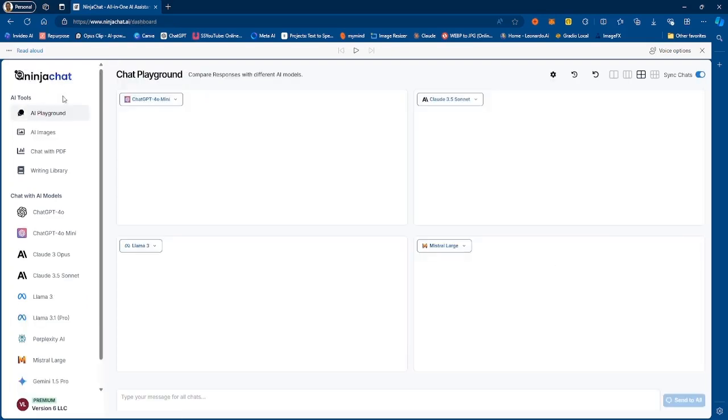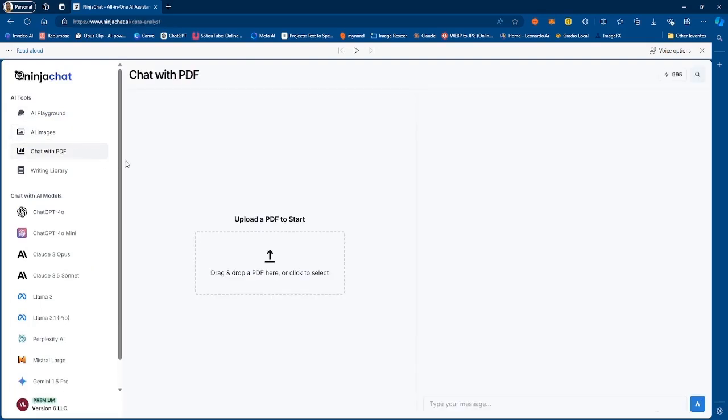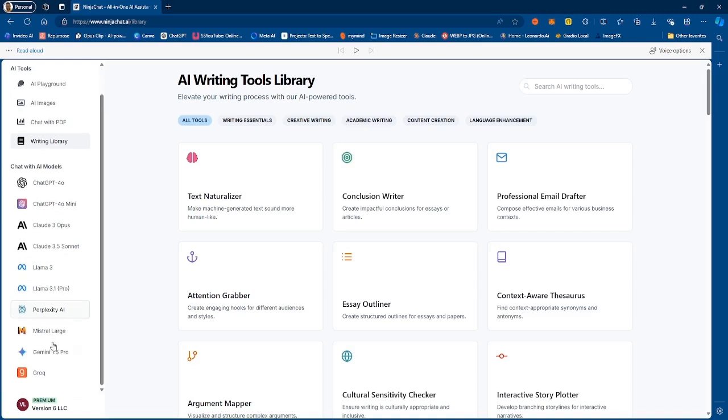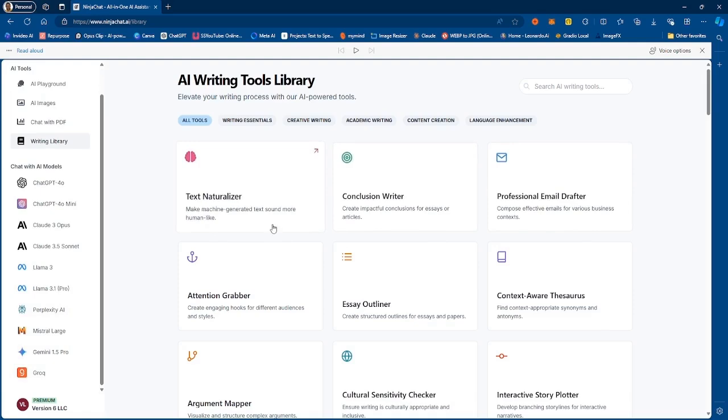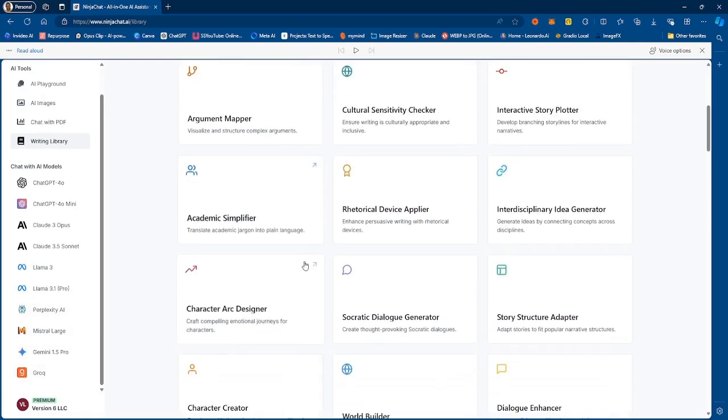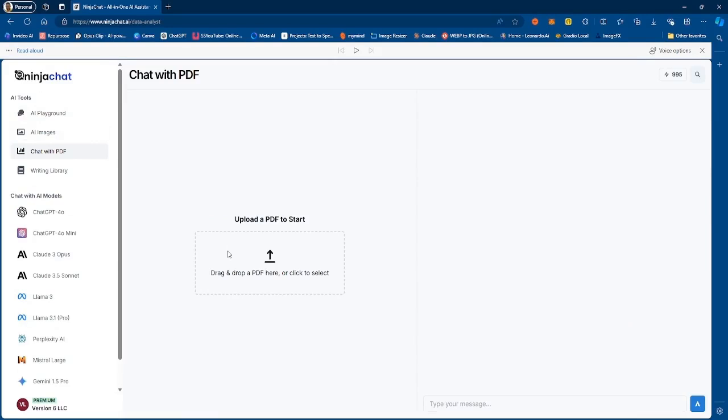If we look at some of the features, we have the AI playground and I'm going to talk about that a little bit more. We also have AI images, chat with PDF, writing library, and then we have the different AI models you can use. You have ChatGPT, Claude, Llama, Perplexity, Gemini, and your favorite Graph. When you go to the writing library we have some different tools that we can actually use to improve our writing.